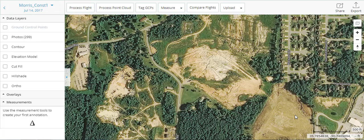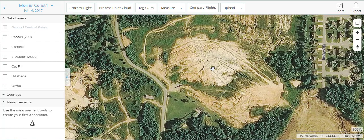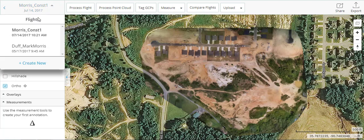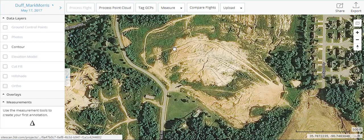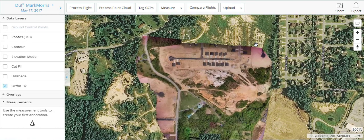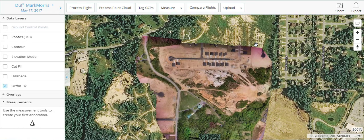This is a quick tutorial on comparing flights. This happens to be in Jonesboro, Arkansas, and I wanted to go over the site real quick. I flew this in July of 2017. There was also a flight that was flown in May 2017 — a little bit larger area, different sensor.